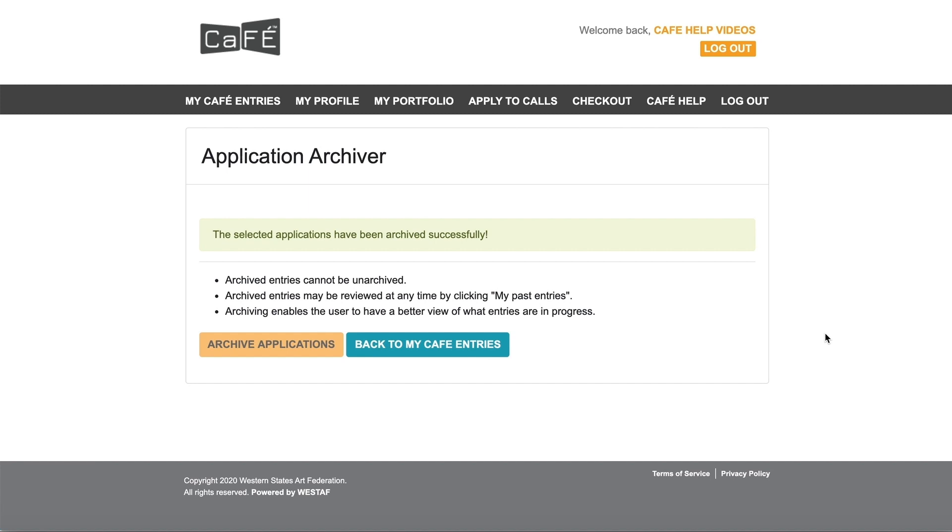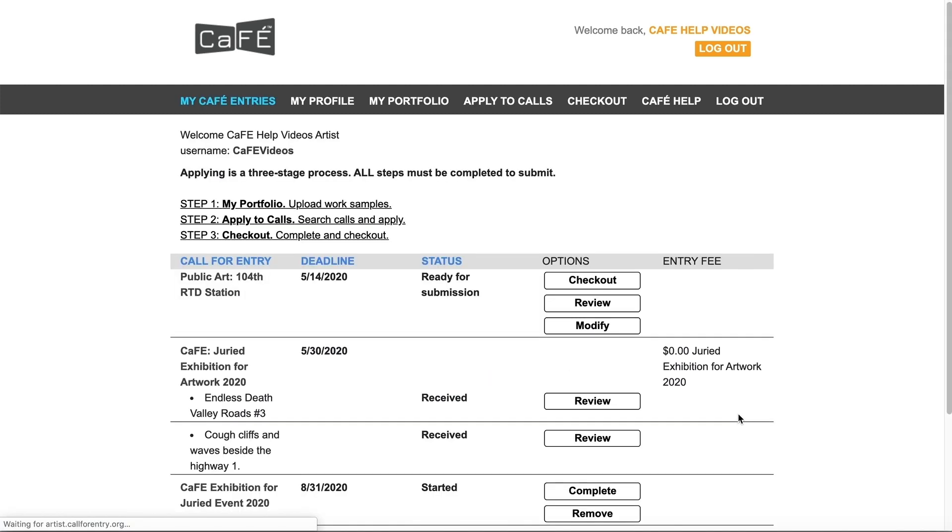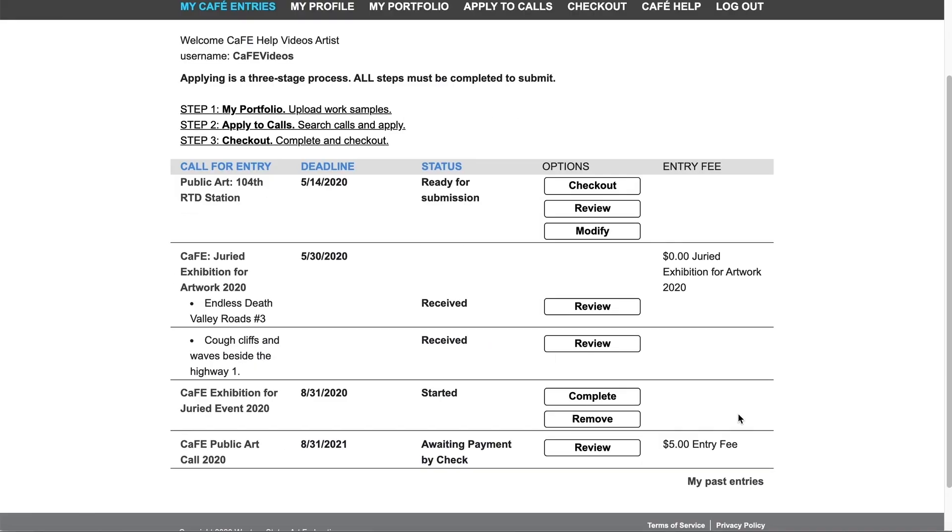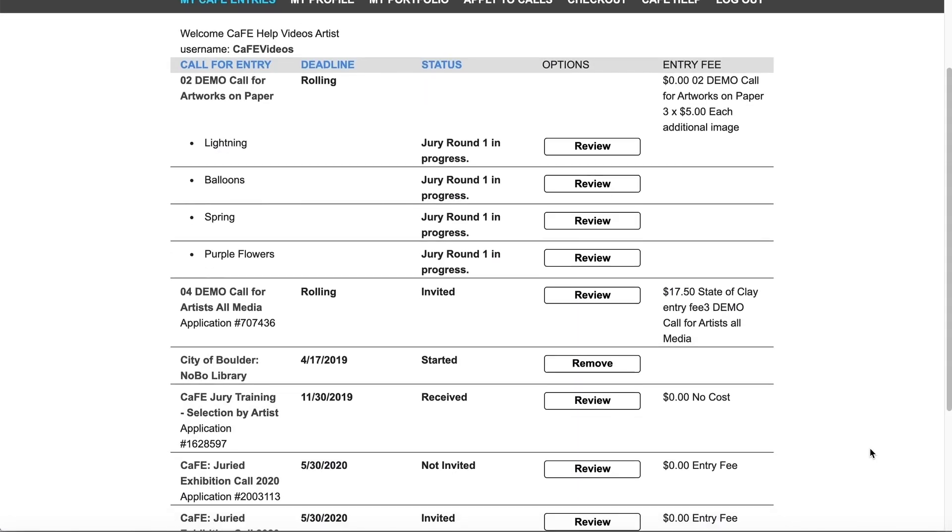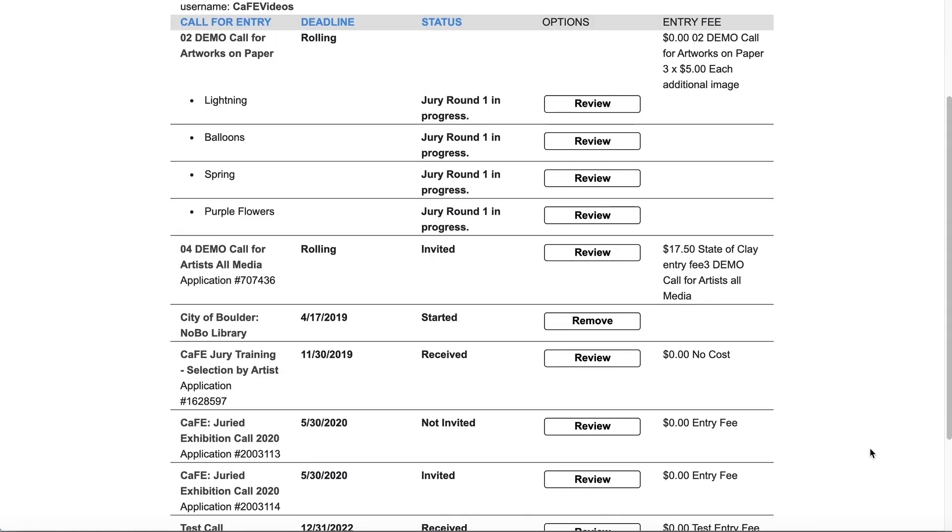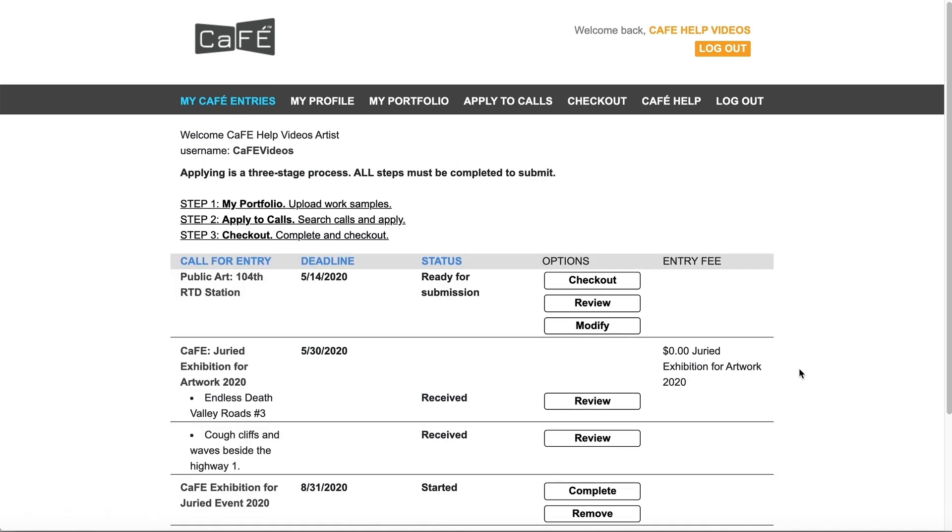You can access your archived applications at any point by scrolling to the bottom of the page and clicking my past entries. Archiving your past applications will also allow you to modify or remove any work samples associated with those applications.